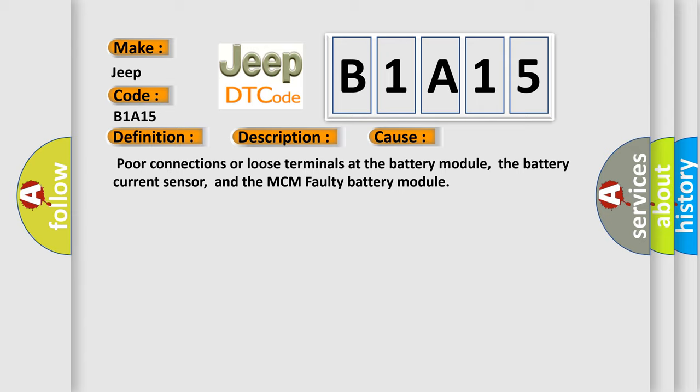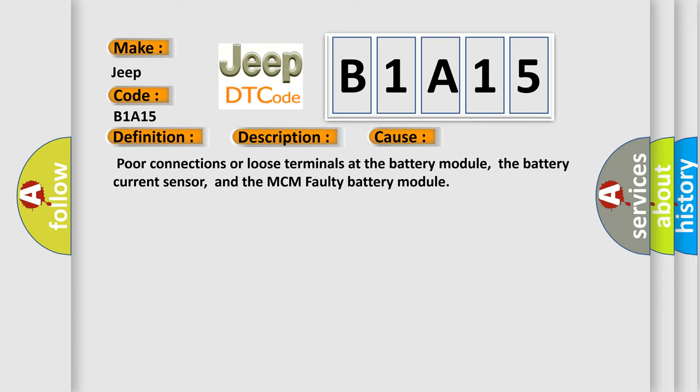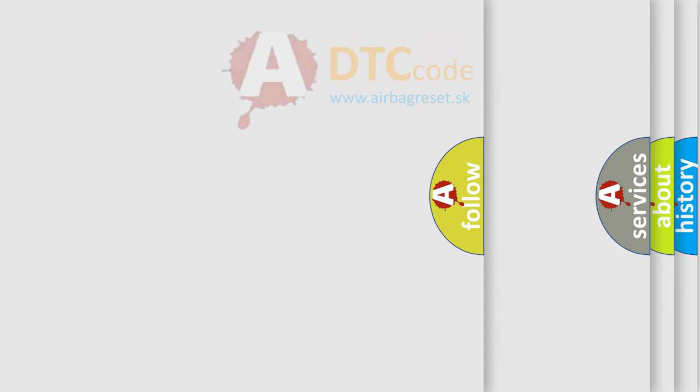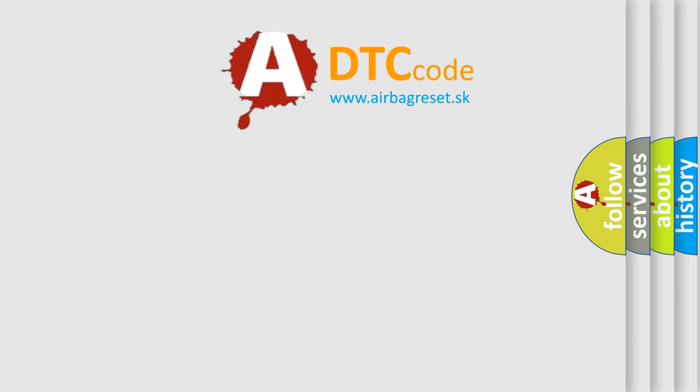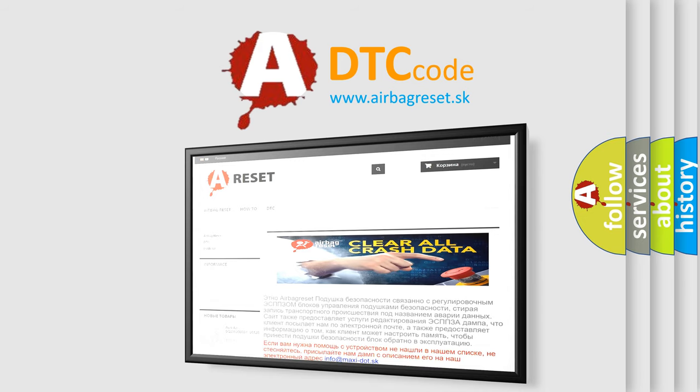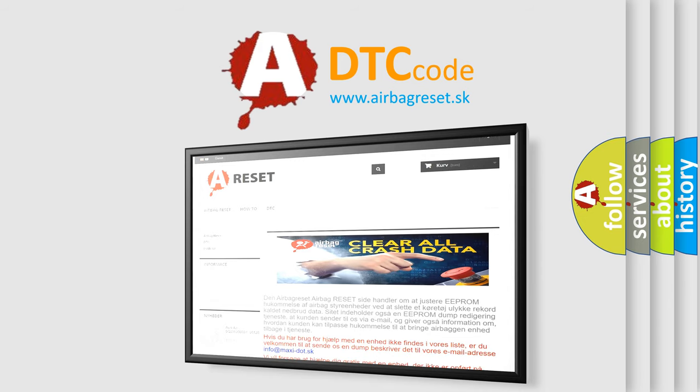The Airbag Reset website aims to provide information in 52 languages. Thank you for your attention and stay tuned for the next video.